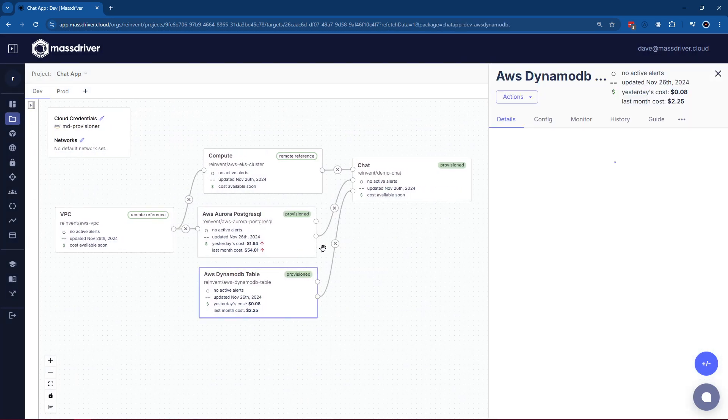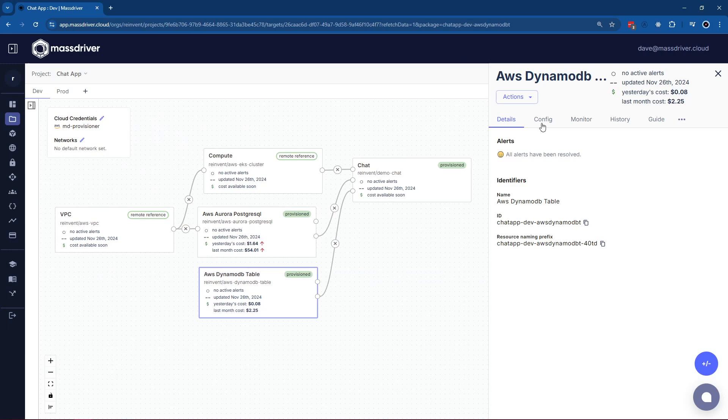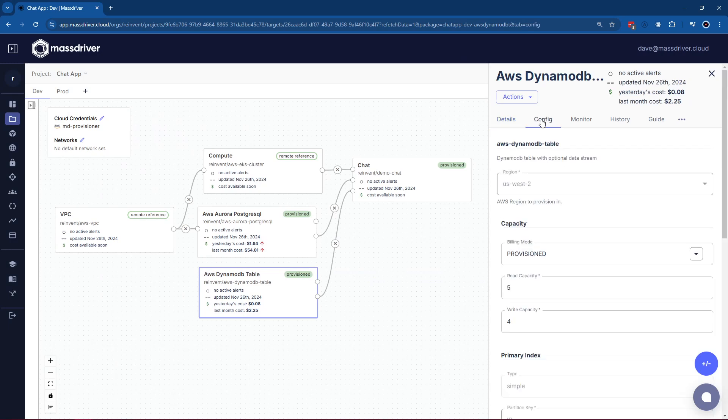As you can see here, when we click into this configuration tab, we see the result of our parameter schema. You will notice that the region is grayed out. This is for a reason. If you try to change the region of a module that's already been deployed, it will cause a delete and recreate and that would lead to data loss.